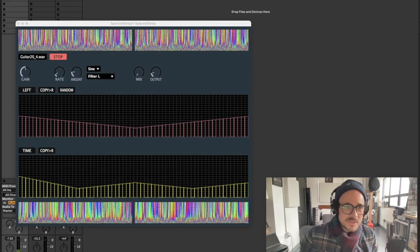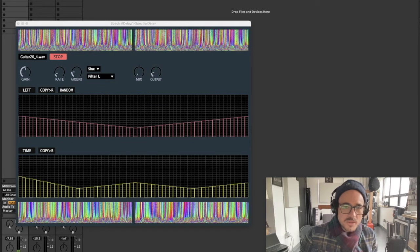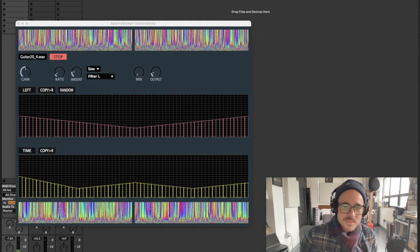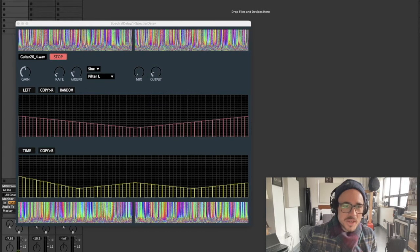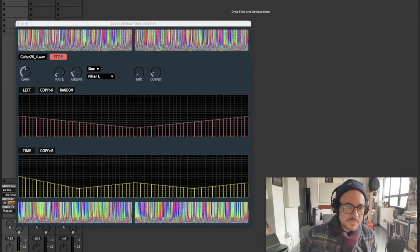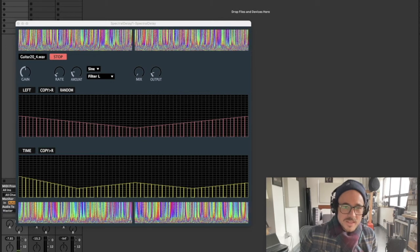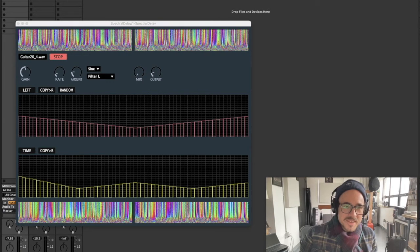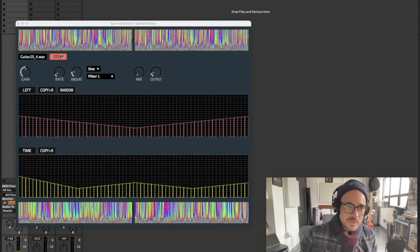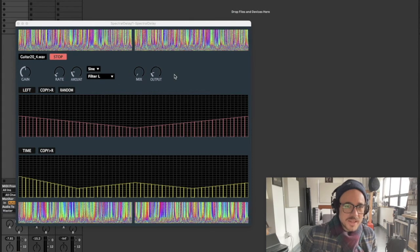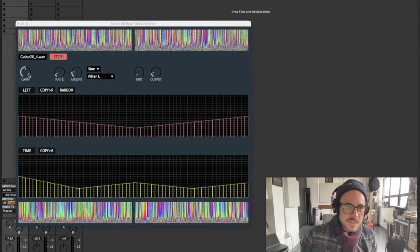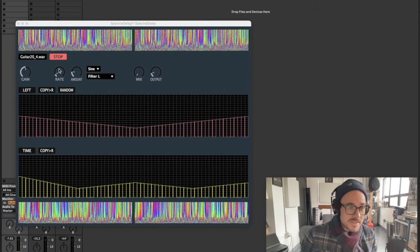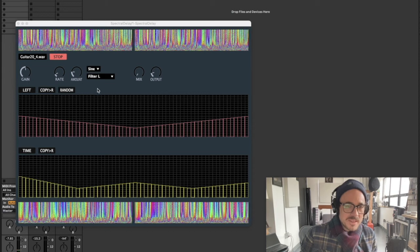Today I just want to give you a quick walkthrough of this new prototype I developed called Spectral Delay. So Spectral Delay is a prototype. The UI controls are very limited, very basic I would say.